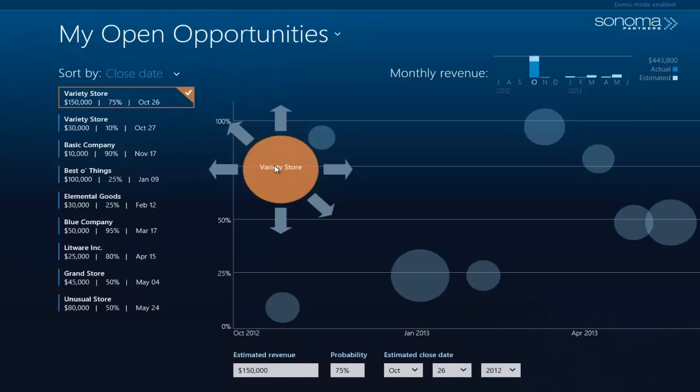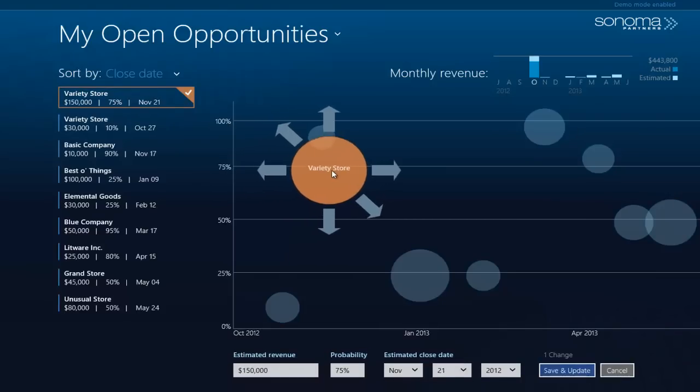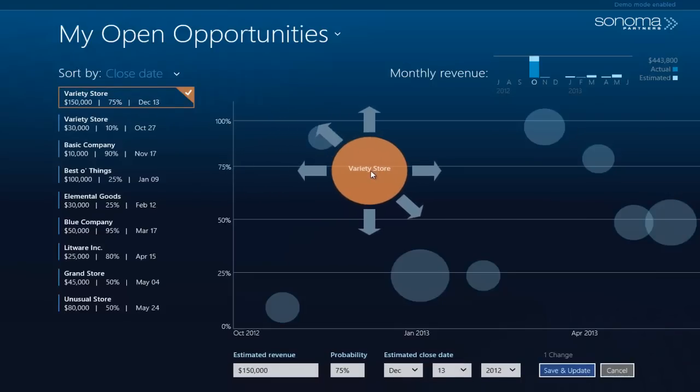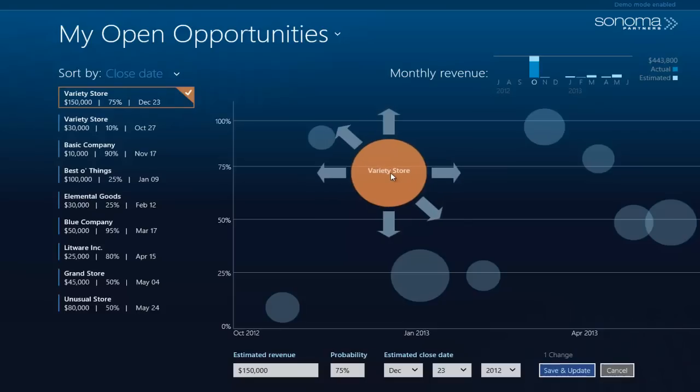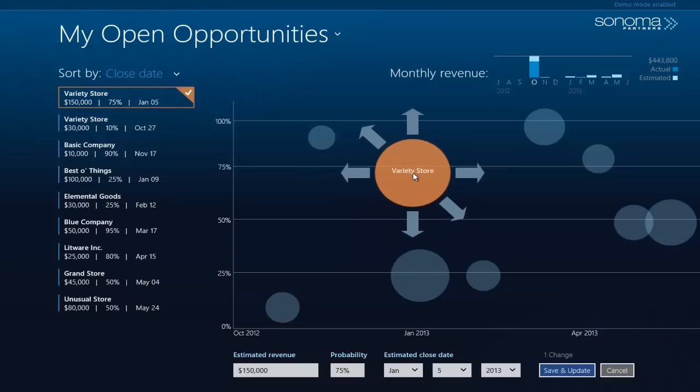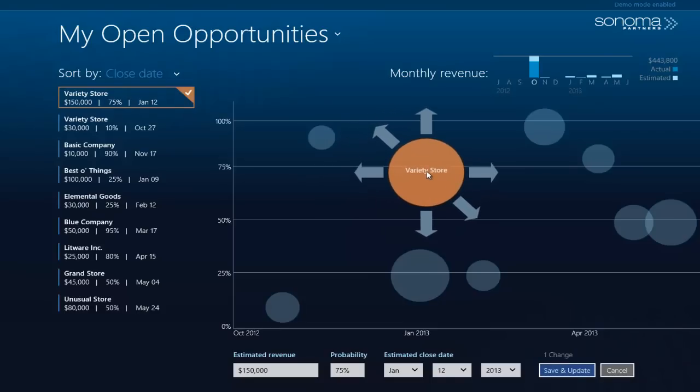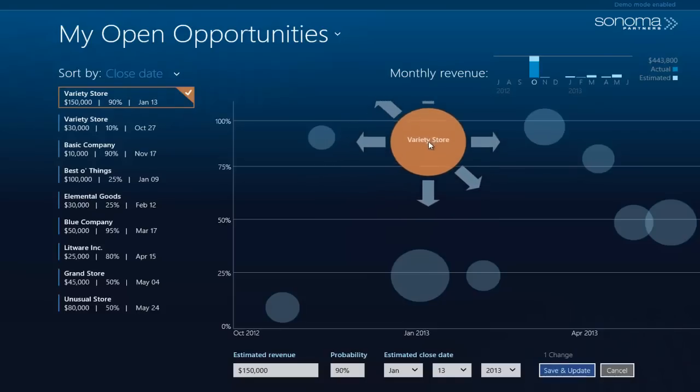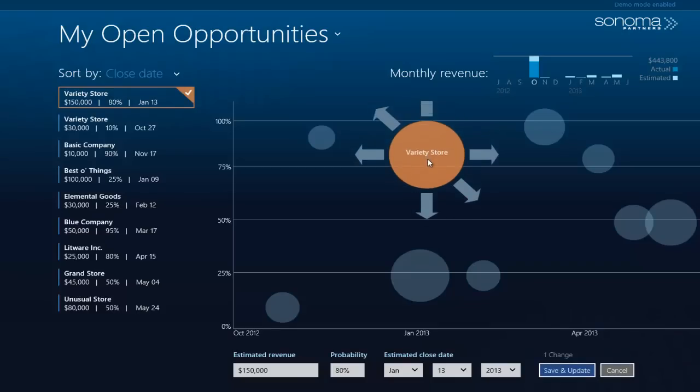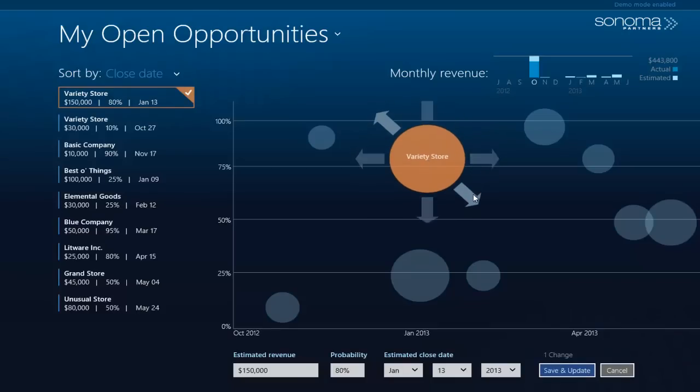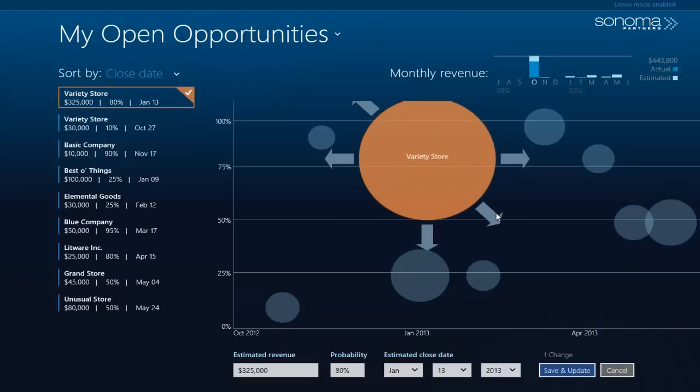So let's manipulate one of them. As I move the bubble to the right, you notice that the date closure in the list view changes to update. If I move the percentage up, the percentage goes up in the list view and as well as changing the actual dollar amount of the opportunity.